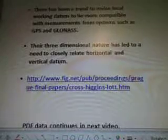Their three-dimensional nature has led to a need to closely relate horizontal and vertical datum. That's on the blog www.fig.net. The PDF data will continue in the next video. Thanks for watching — it will be the final one about this particular topic.